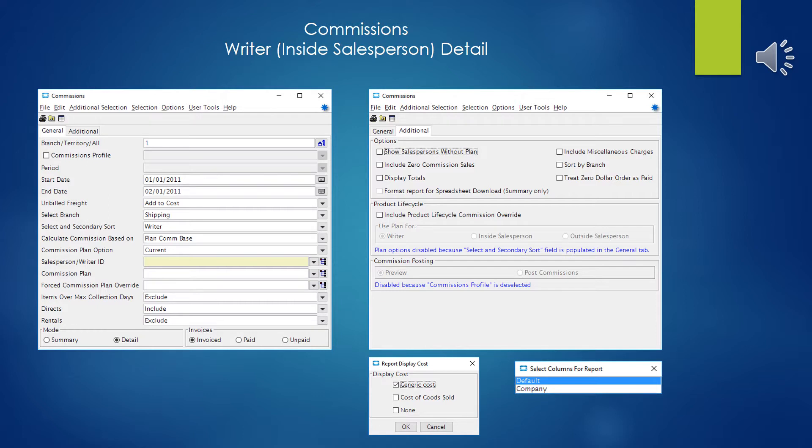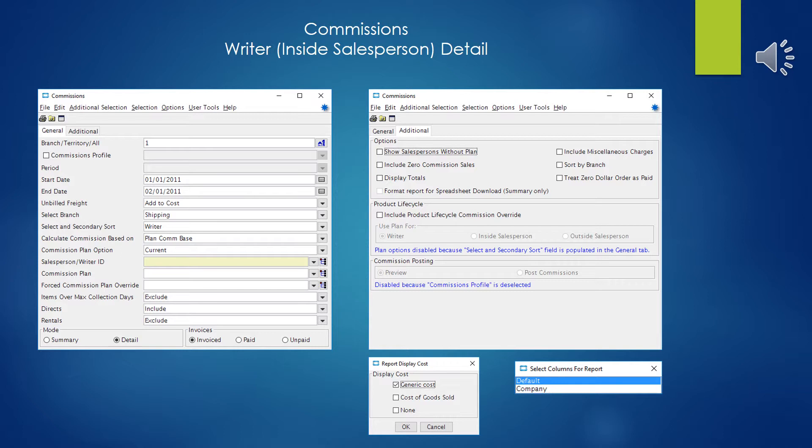Next is the example of a writer or inside salesperson detail report. And as I said, at least in my cases, when trying to run this report on just inside salespeople, it gives me a lot of extraneous, erroneous, slightly misleading information. And so I've discovered over the years that running the writer report to try and capture the inside salespeople for their commissions is a much more accurate way of doing it. And this is when we're also going to use the generic or commission costs and we're going to use the default template. But this time we're doing a detail report on writer.